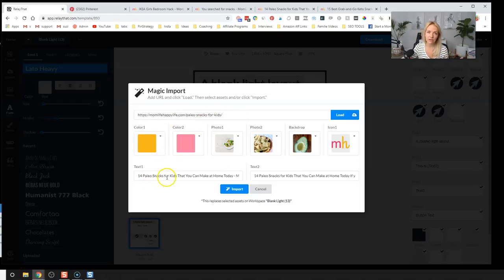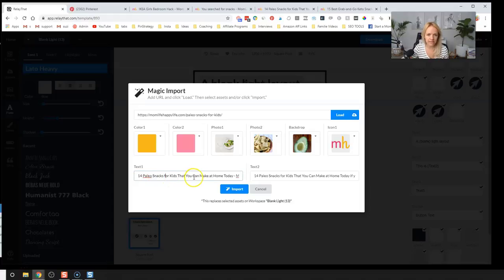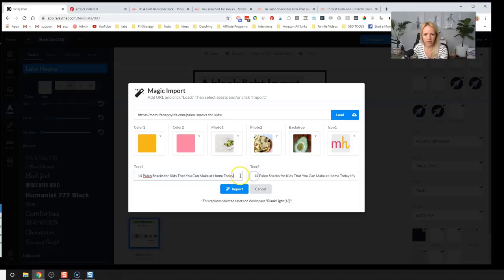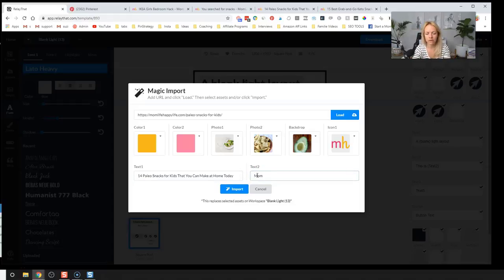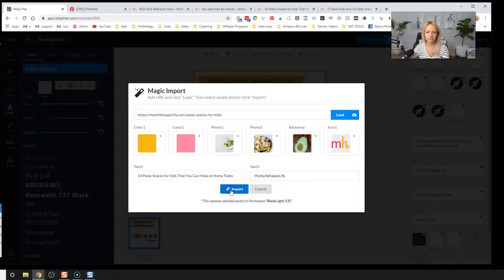Then you can decide on the text, the title. So 14 paleo snacks for kids that you can make at home today. It's a good title. It's nice and long. And then text two, I'm just going to put my blog, my happy blog name. All right. Click on import.